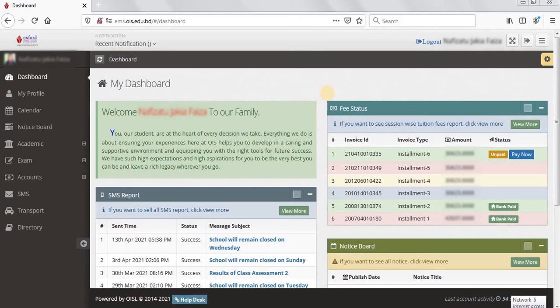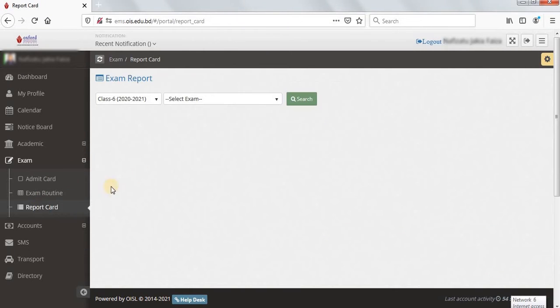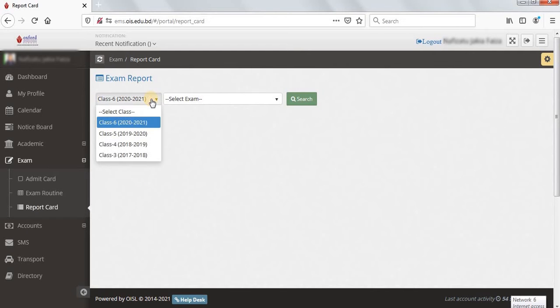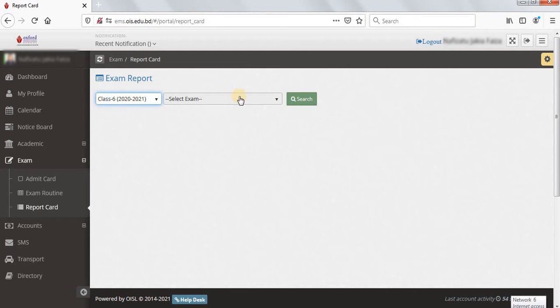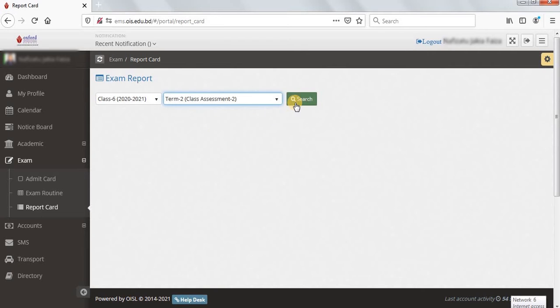In this tutorial we are going to learn how to print the report card from a user's account. After logging into the student account, go to the exam menu and click on the report card, from which a selection panel will appear. Select the current session and click the search button — the exam report will appear.